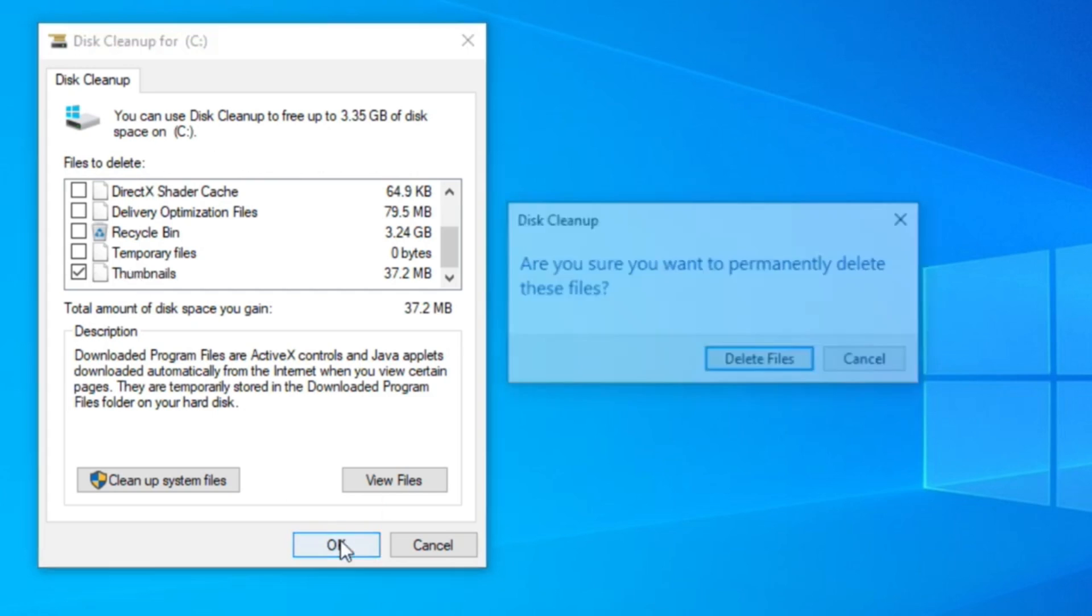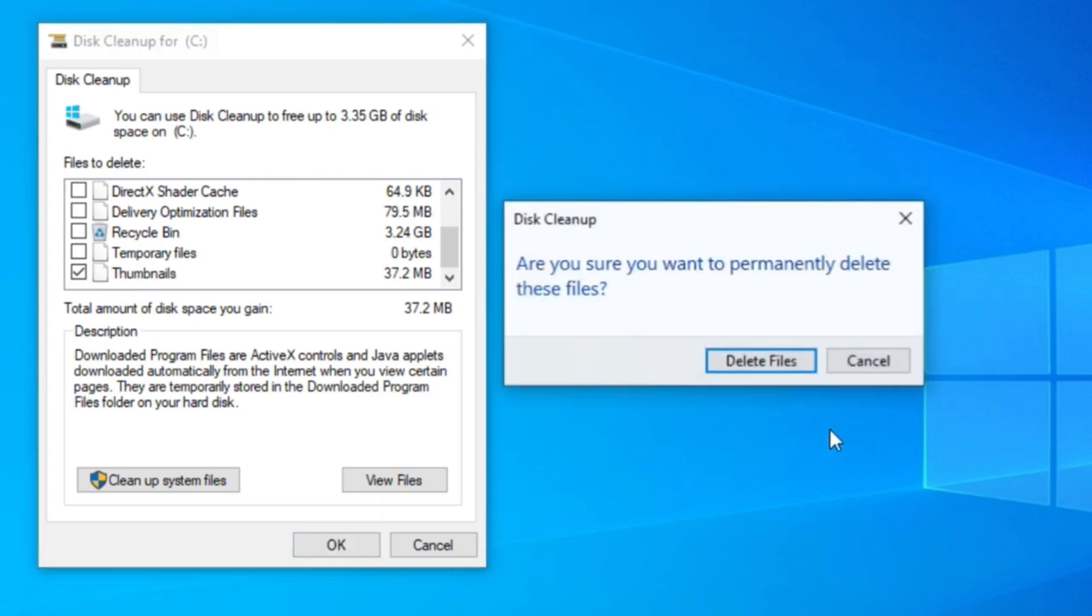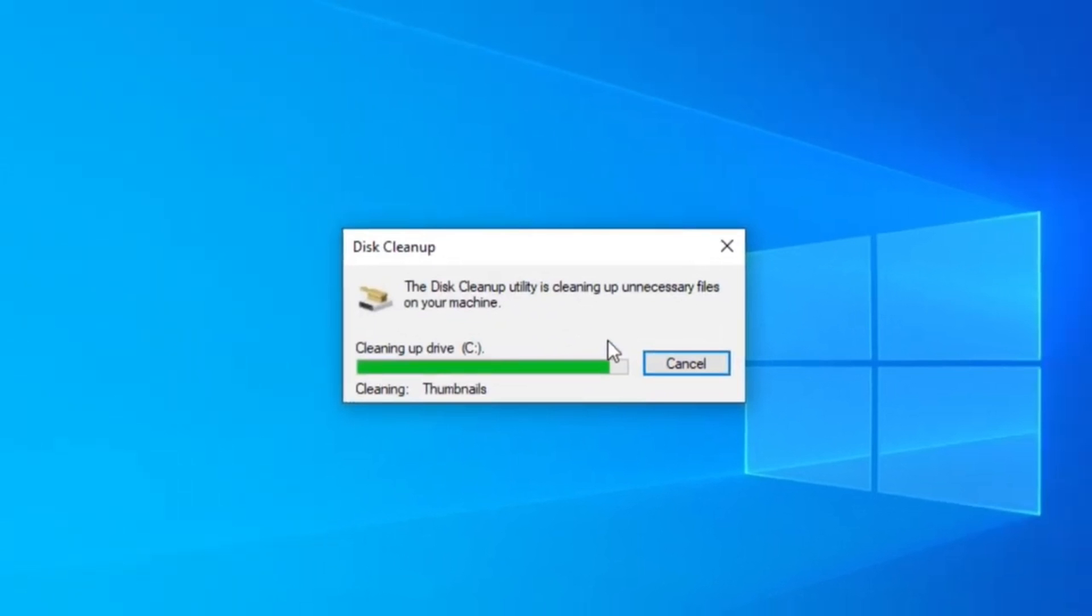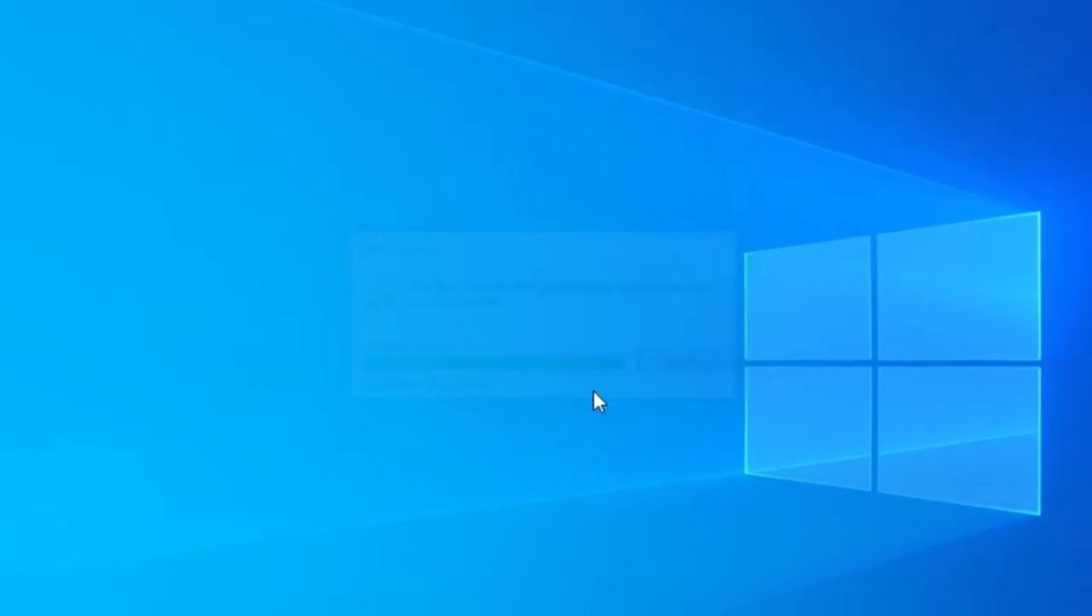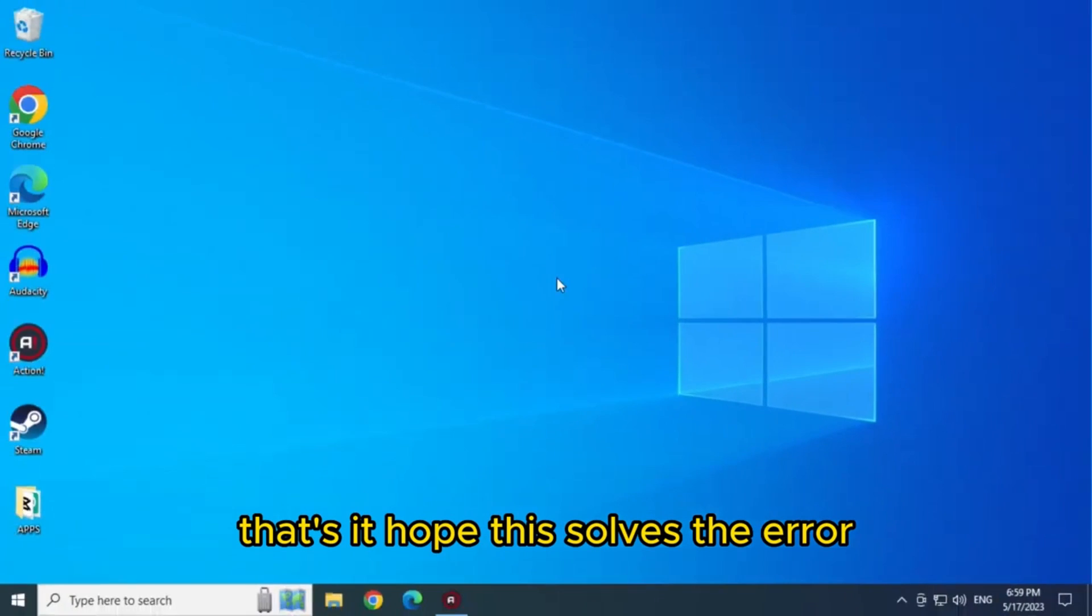Now click on OK and click on delete files. That's it, hope this solves the error.